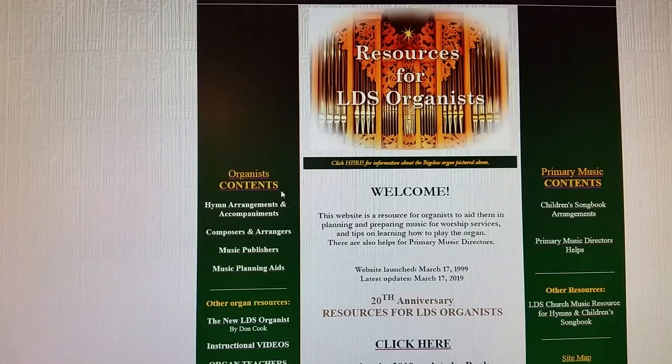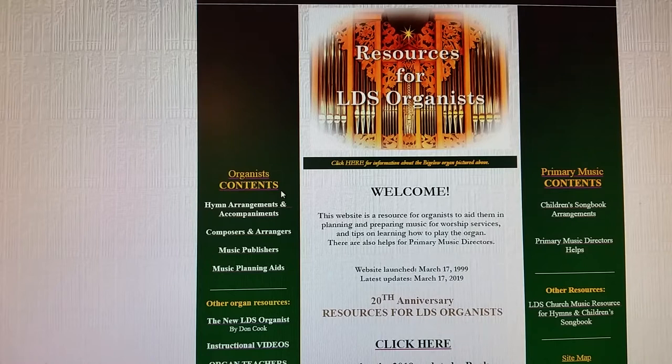Hi, my name is Deanne Stone. Welcome to Resources for LDS Organists. The members of the Utah Valley Chapter of the American Guild of Organists asked me to create a brief presentation for their Super Saturday of my website to give organists an idea of what's contained on it.